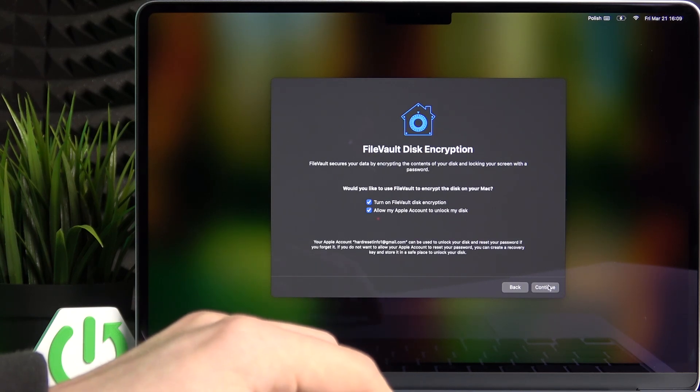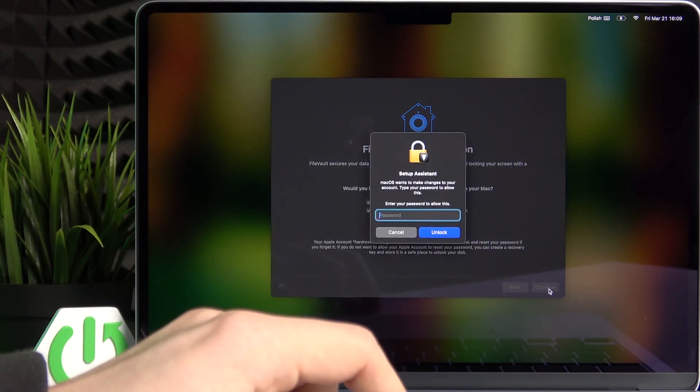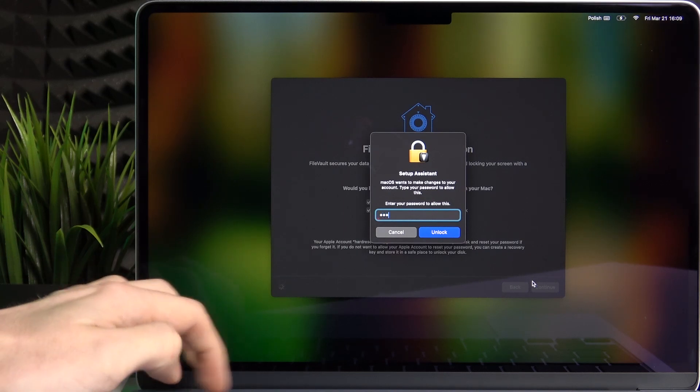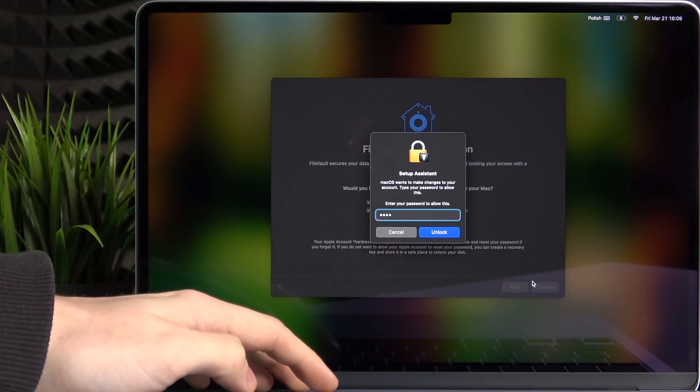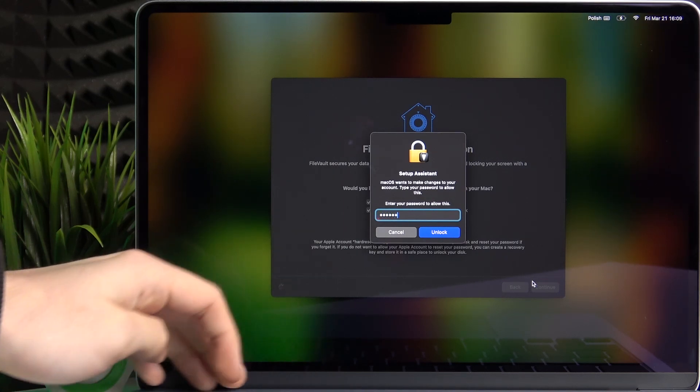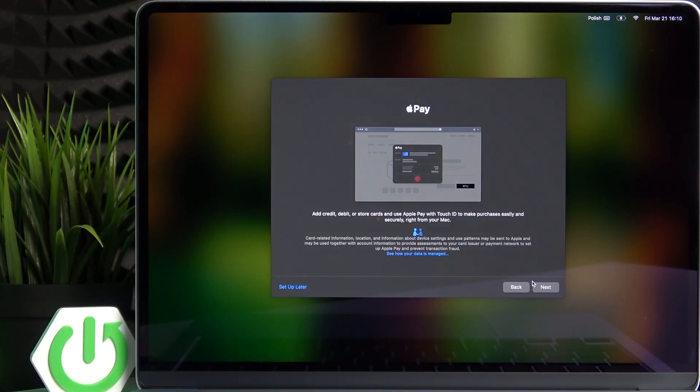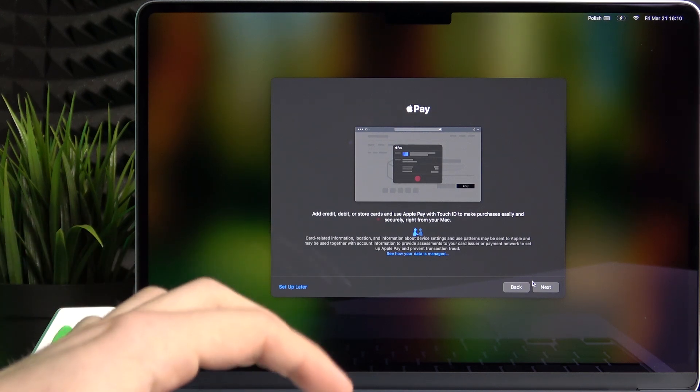Then there is a disk encryption. I'm gonna enable it. Then enter my local account password.